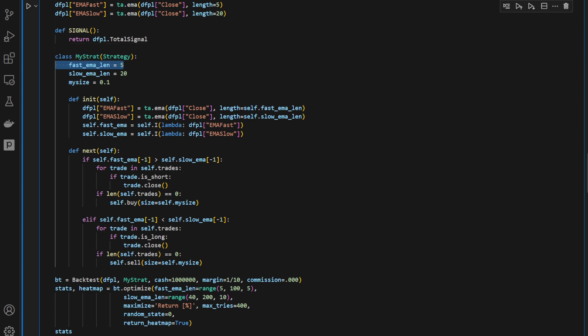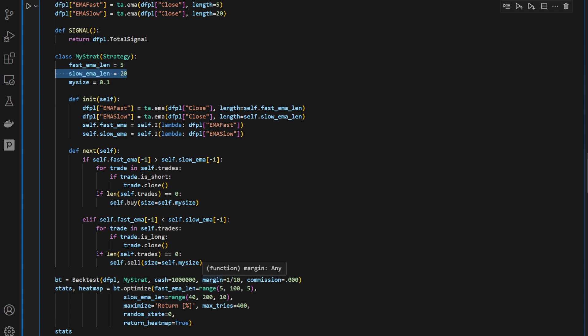Same thing for the slow EMA. So when computing the slow EMA, the slow moving average, we want to provide the slow EMA length for now, because these are going to be changed by the optimize function later on.